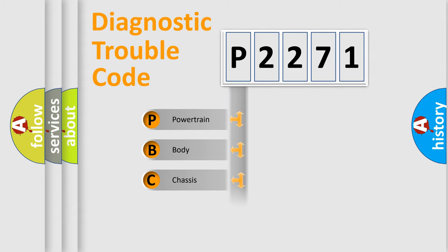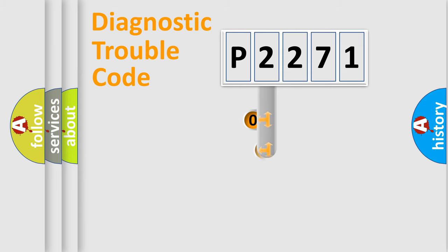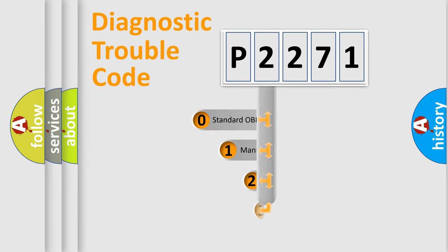We divide the electric system of automobile into four basic units: Powertrain, Body, Chassis, and Network. This distribution is defined in the first character code.